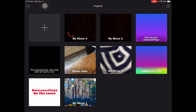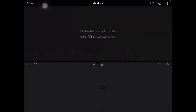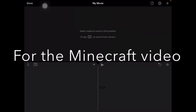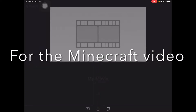Hey everybody, Awesome Place here, and today I'm going to be showing you how to do iMovie editing on mobile. This will work for any Apple device, but I'm doing this on mobile. I don't know if it's going to work on Android.